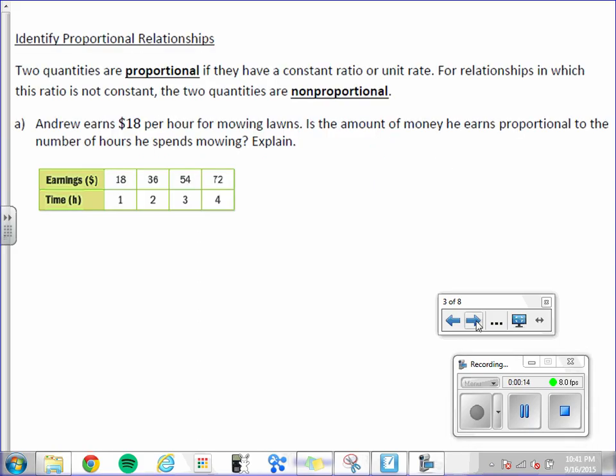Two quantities are proportional if they have a constant ratio or unit rate. For relationships in which the ratio is not constant, the two quantities are non-proportional.